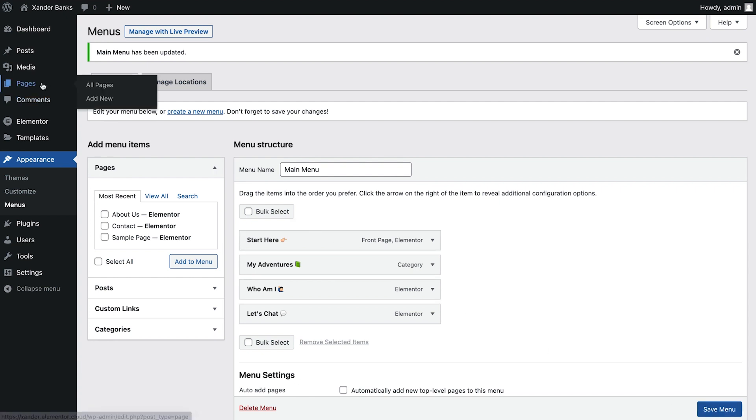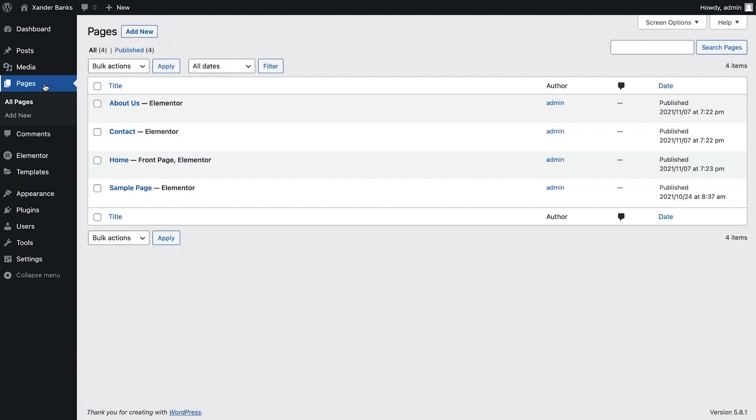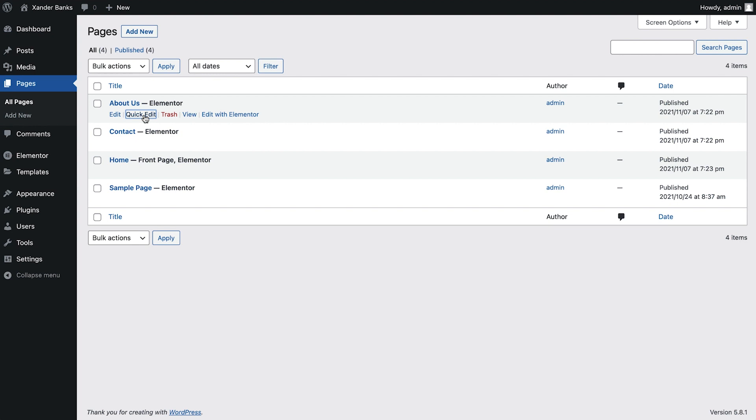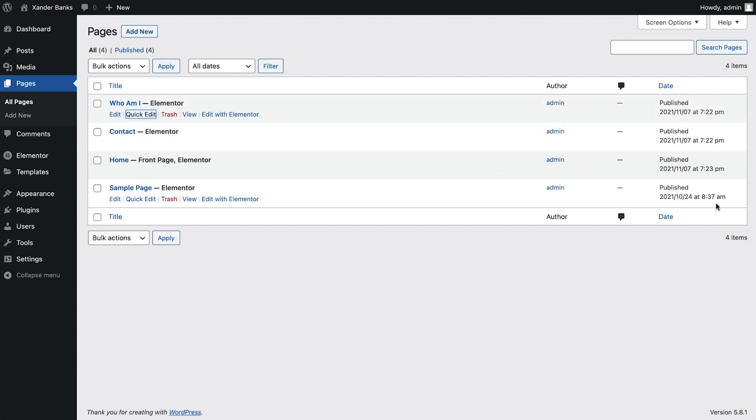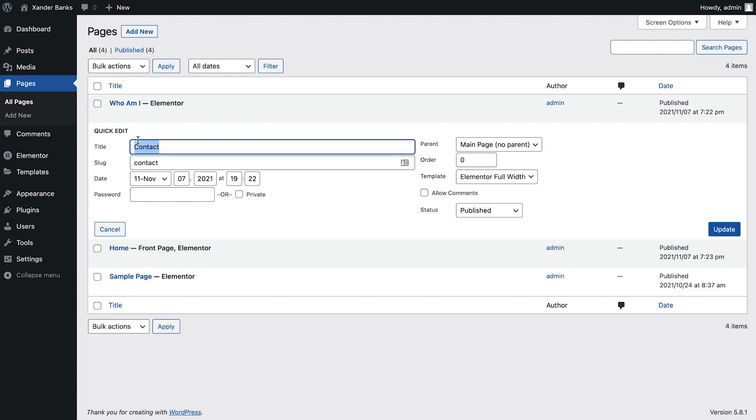Starting with the Pages area, we can see that several new pages have been added. We can create new pages if we'd like, by clicking here. Or make quick edits, such as to the page's title and URL, by hovering our cursor over the page name and clicking Quick Edit. We'll also need to update the slug. No, not those slimy creatures, but rather the last part of the page's URL. Click Update to save changes. We'll repeat this for each of our pages.